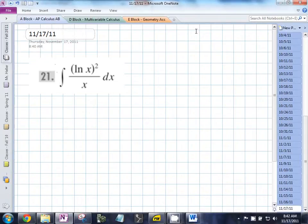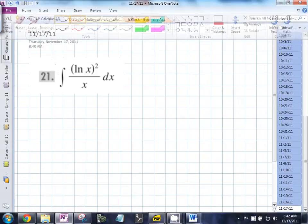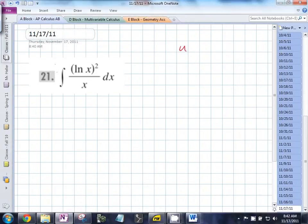We need to choose a u. And as we figured out yesterday, we need to choose a u. And actually, I'm going to answer your question, Jackie.